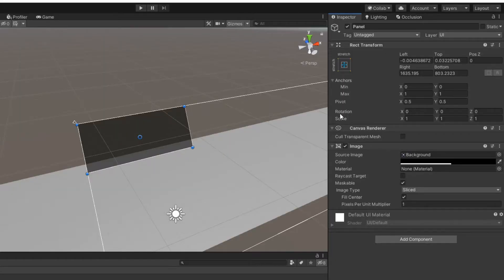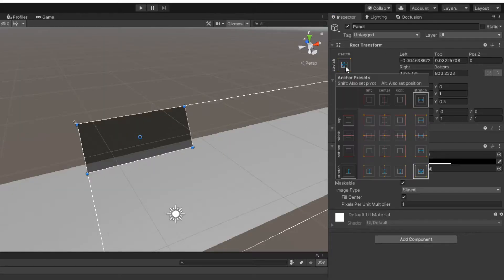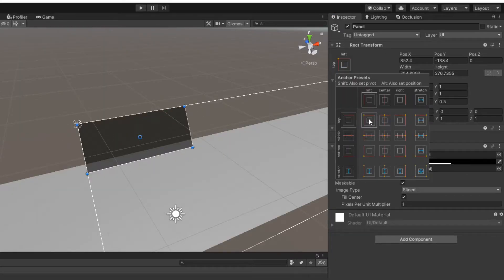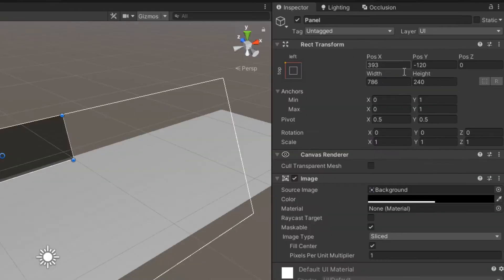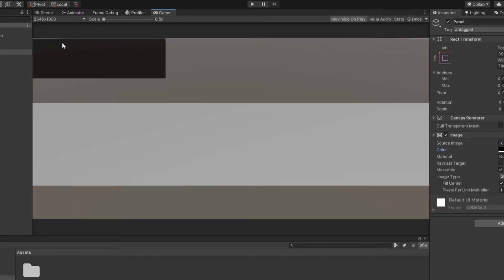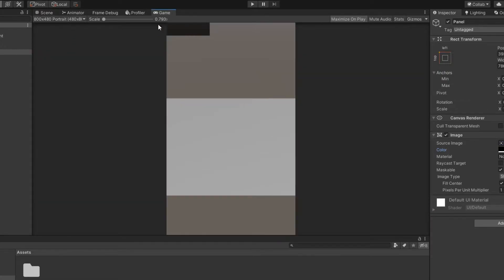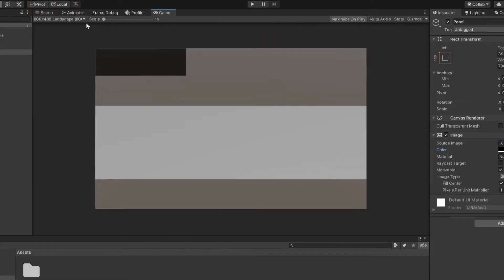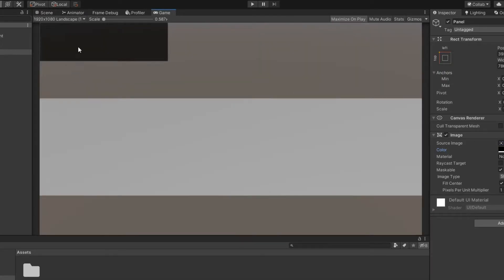For UI objects to scale correctly when the screen resolution changes, you need to set anchors. For this panel, you need to set an anchor in the upper left corner. And as you can see, when you change the screen resolution, the panel stays in the right position.